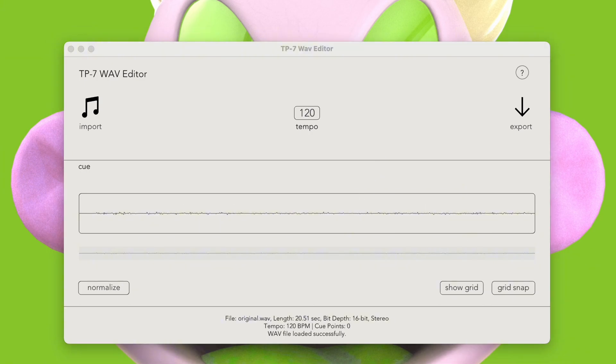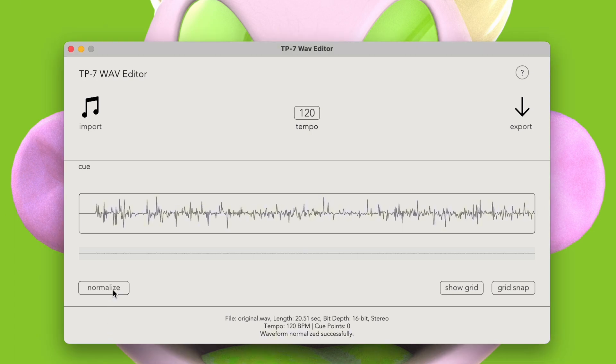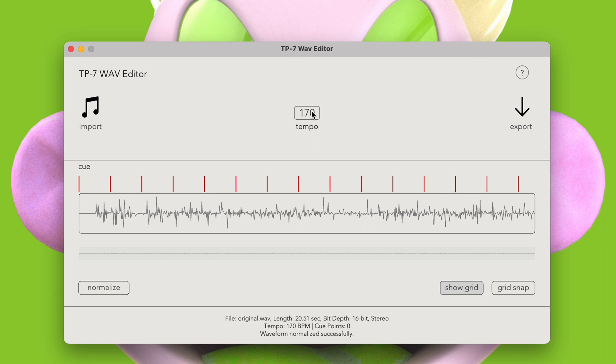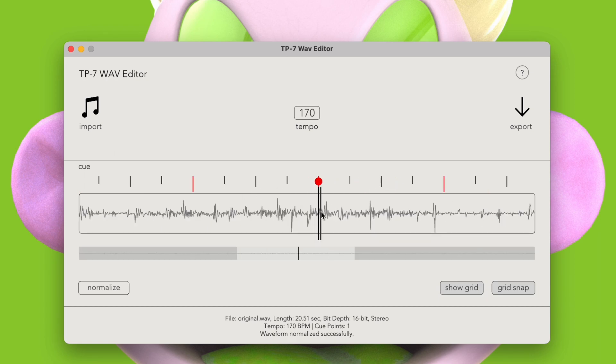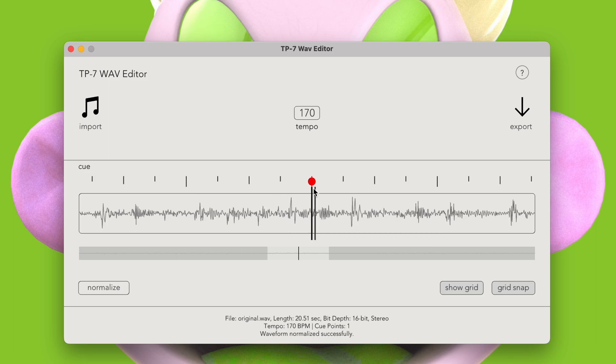Below the viewport, we have a few buttons. We can press this button and normalize the audio. We also have a grid that we can turn on. The grid will be based on the tempo that we input at the top. If we turn on grid snapping, we can drag a cue, and it'll snap to the grid lines. The grid resolution will dynamically adjust to our zoom level.